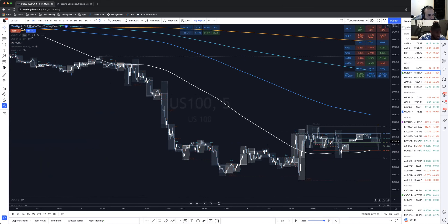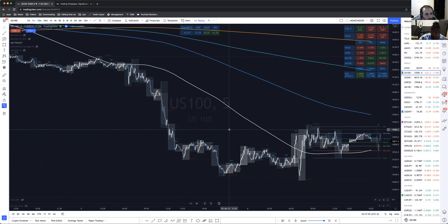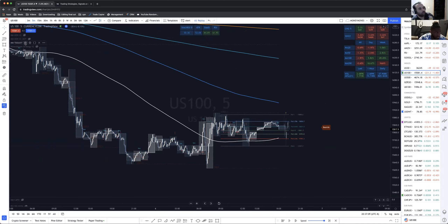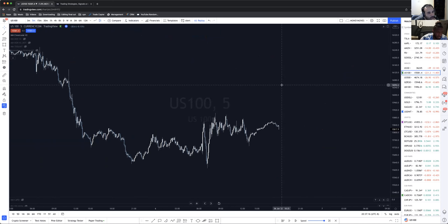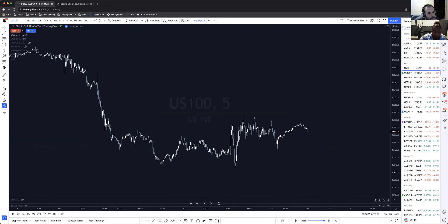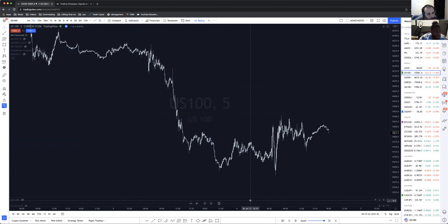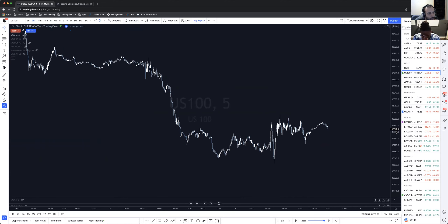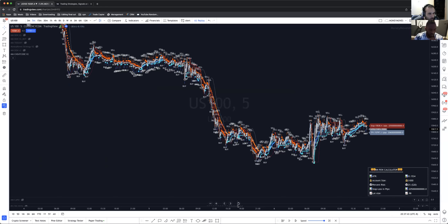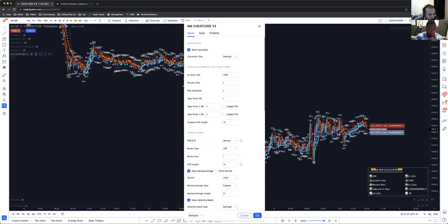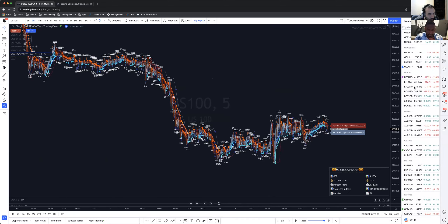I'm super curious about the Cheat Code because I love Renko bars and it looks so fascinating. The Cheat Code was a headache to build. Let me put it on US30 — it looks like a scalping system, is that the point? It's mostly trend.